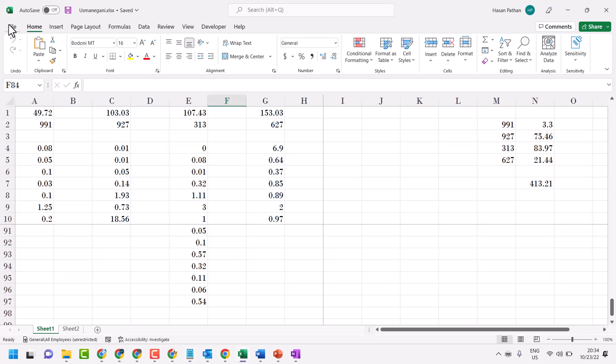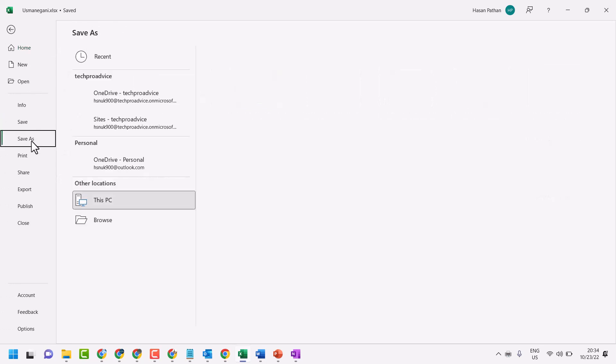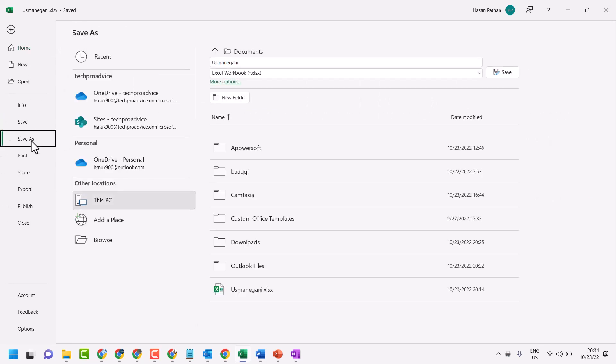So click on file. And here click on save as. Here click on browse.